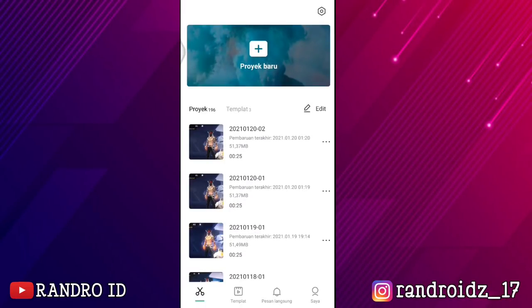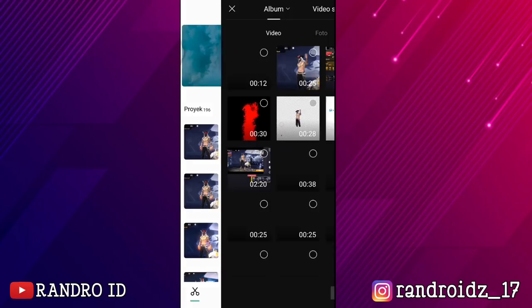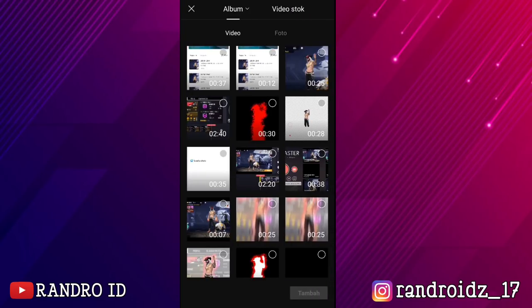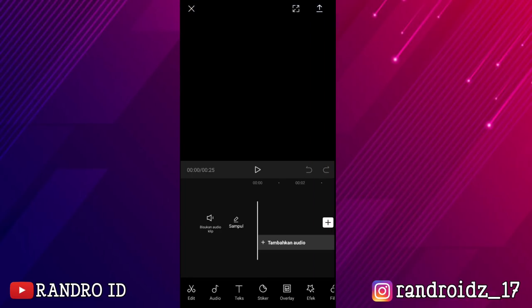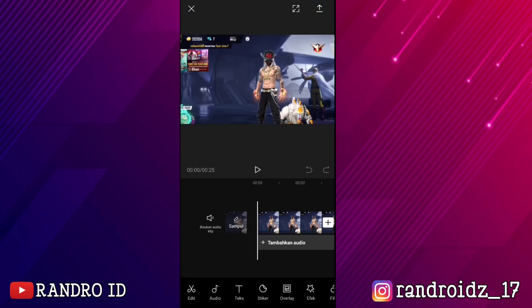Oke, di aplikasi CapCut ini kita akan menambahkan efek pada video nya. Kalian klik aja proyek baru, kemudian kalian masukkan video yang sudah kalian simpan di KineMaster barusan. Oke, jika sudah dimasukkan, video nya kalian perlebar aja seperti ini.